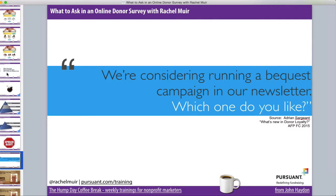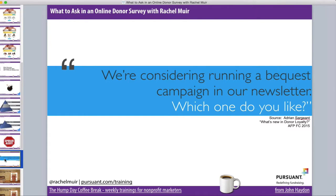I promised you a really great bonus example that I learned from Adrian Sargent. Adrian Sargent literally wrote the book on building donor loyalty — it's by Adrian Sargent and Jen Shang, called Building Donor Loyalty, and it talks a lot about retention. He did a presentation at AFP International this year and talked about the importance of surveying your donors and what was new in building donor loyalty.